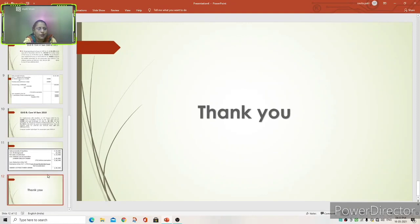If you have understood my class, please subscribe to my channel. Thank you.